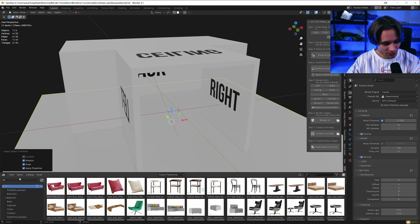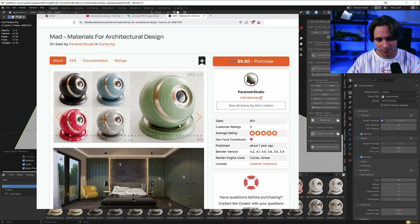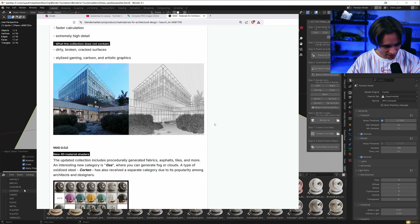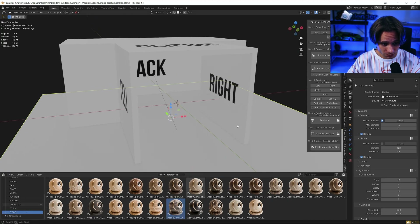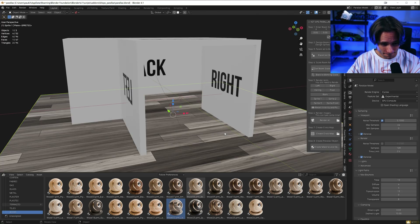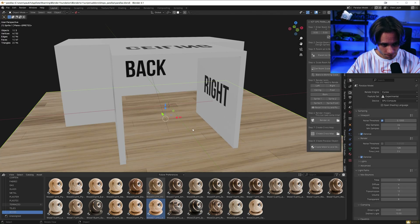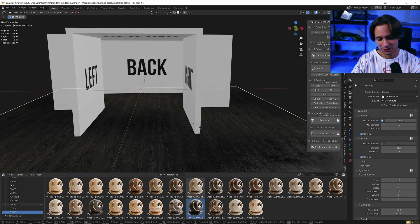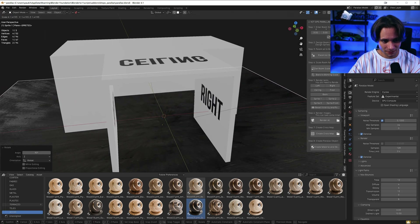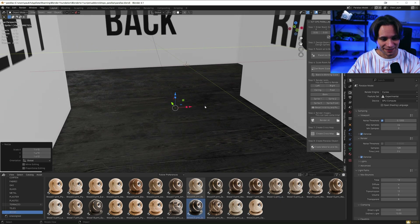Let's go to the asset browser. I'll use matte materials by Parameter Studio. Let's take wood and see how it looks. I think I would love a black floor. Let's rotate the plane. Okay, this looks good.